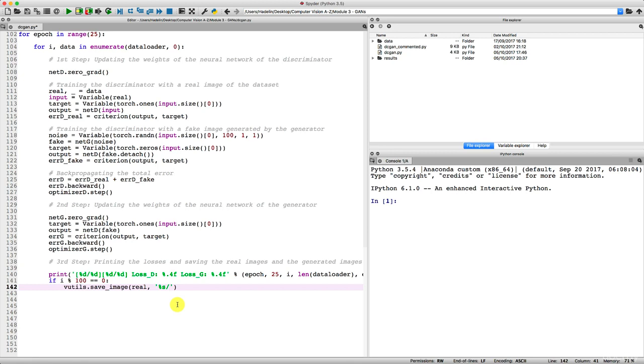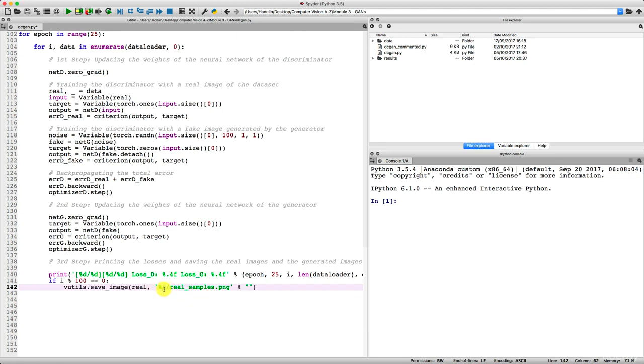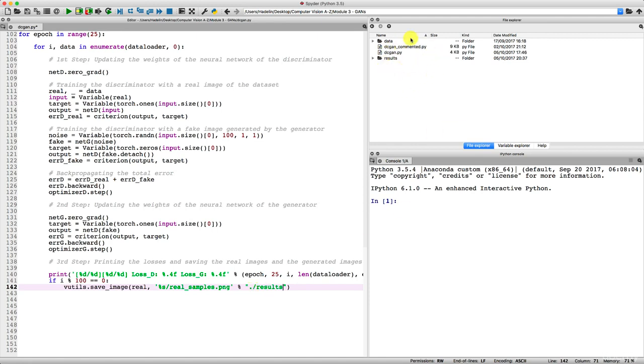And we're going to call them real_samples.png. And then some percent, and in some double quotes we need to specify the string attached to this percent s, and that is dot slash results, because the name of the folder where we want to save the images is our results folder. And this dot here corresponds to the root, that is this working directory folder.